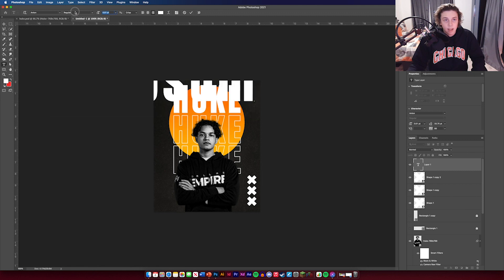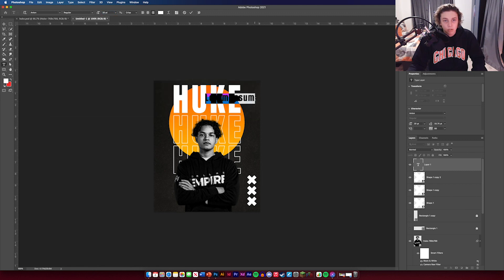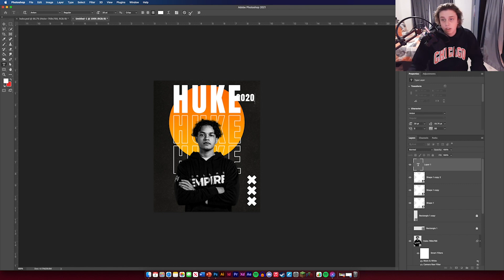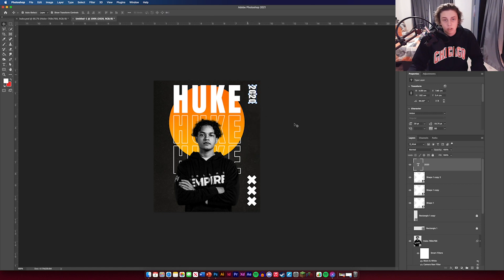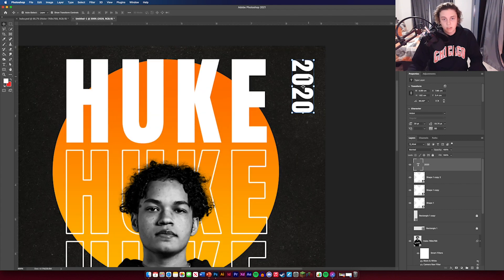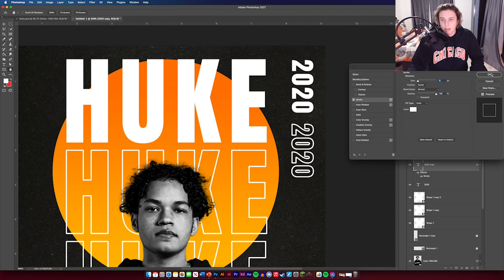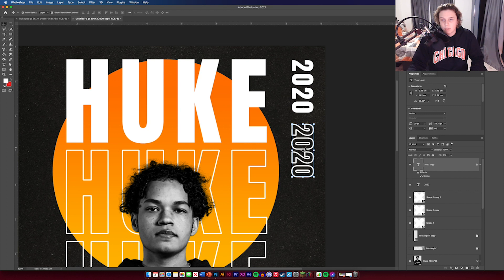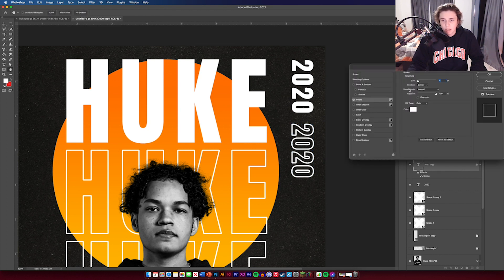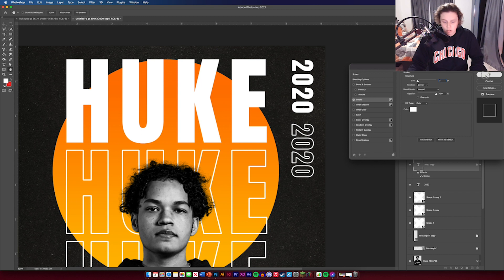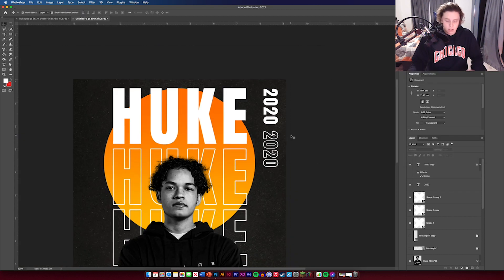Get the text tool again and type '2020' in the same Anton font. Rotate it on its side so it lines up with the top of the main text. Duplicate this one and use the same technique as before — set the fill to zero, double-click and add a stroke. If the stroke feels like too much, reduce it to about 3 for a lighter stroke. That looks quite nice.